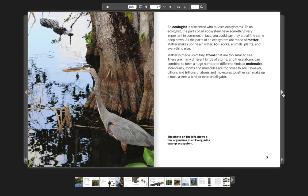The photo on the left shows a few organisms in an Everglades swamp ecosystem.